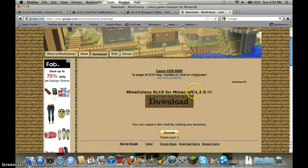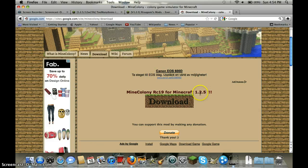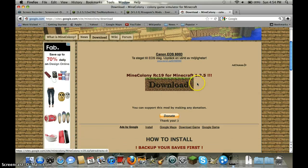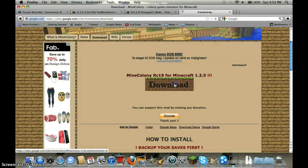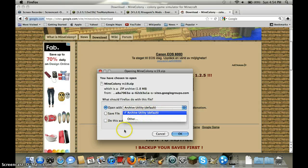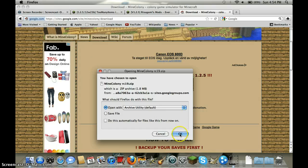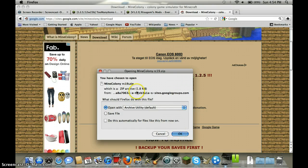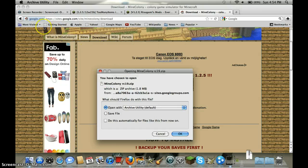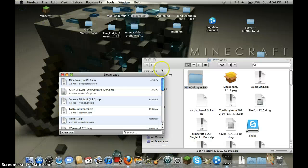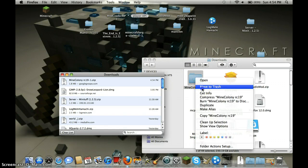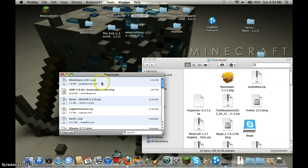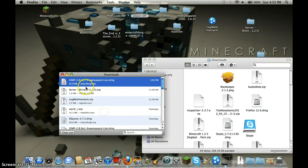For mine colony RC 19 for Minecraft 1.2.5, make sure it's the current version of your Minecraft. Click download and open with archive utility.